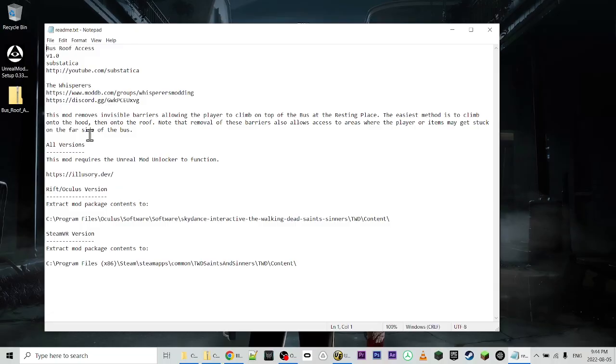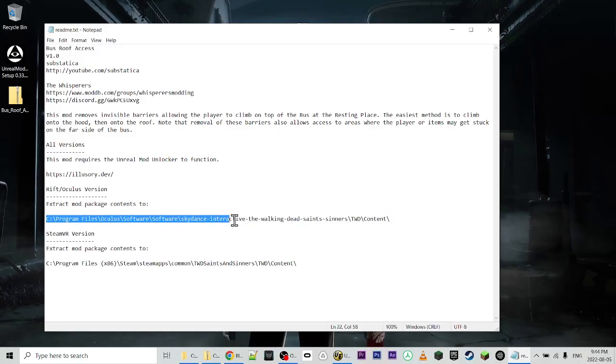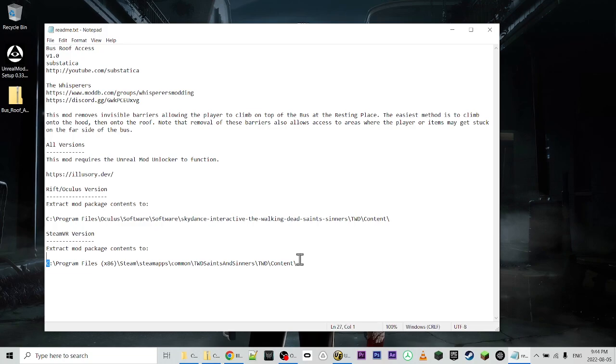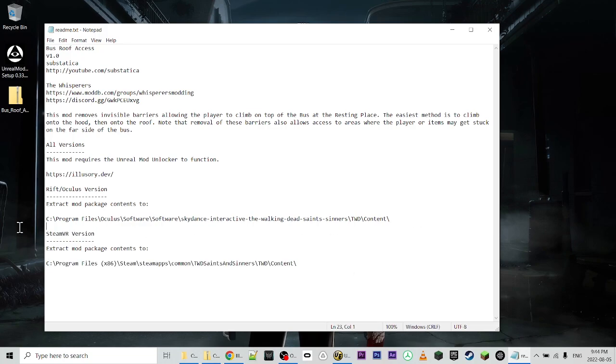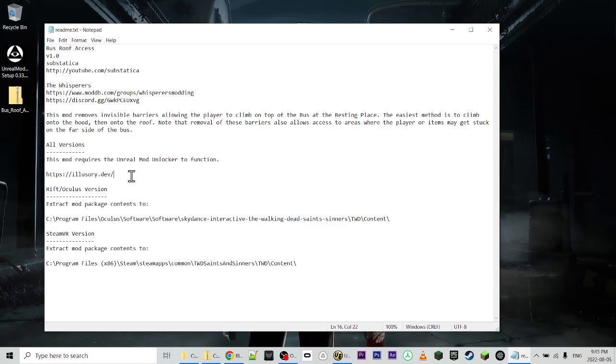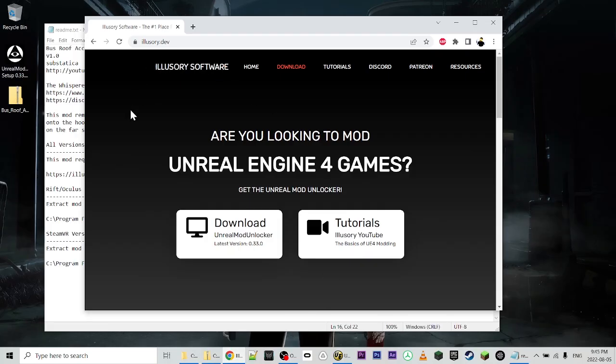For this one, it's our standard. It says extract mod package contents to this directory, and it's a different directory if you have the Rift Oculus version of the game versus the SteamVR version. So these are the two directories that we need to extract this mod package to. We also need the Unreal Mod Unlocker by Illusory Software. So I've also downloaded that. You can go to their site. There'll be a link in the description and in the readme packaged with the mods, and it's illusory.dev, and you can just download the basic free version.